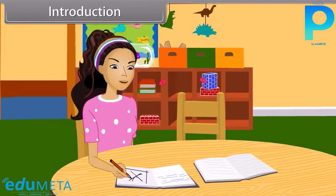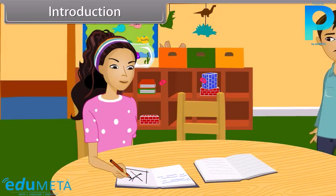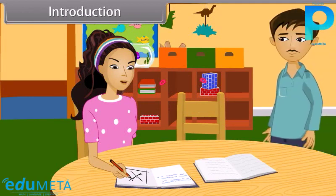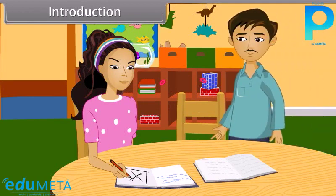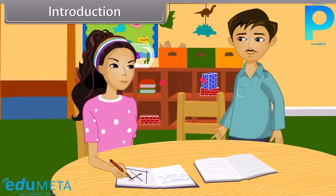Sheetal points to a line saying: This one is tangent. Then changes her mind: No, this is tangent. Her father asks: Sheetal, what are you doing? She replies: Dad, I am trying to find the tangent here. I am not sure whether I am right or wrong.